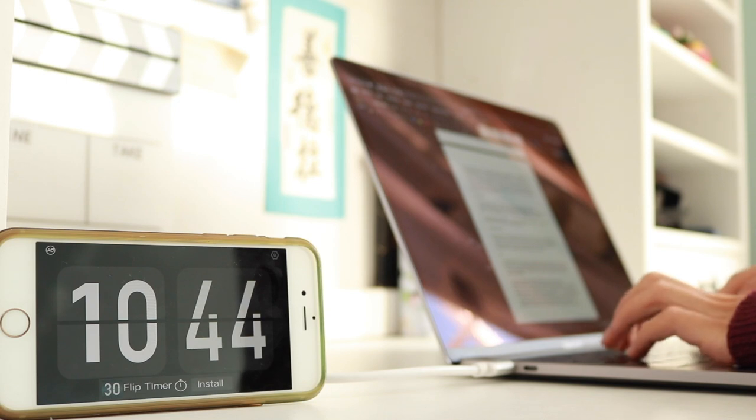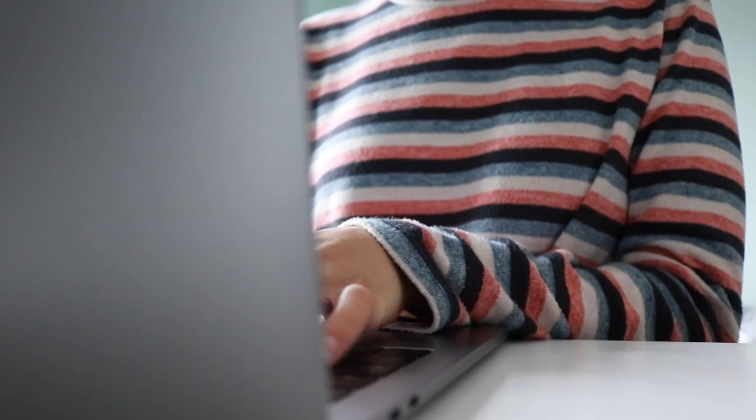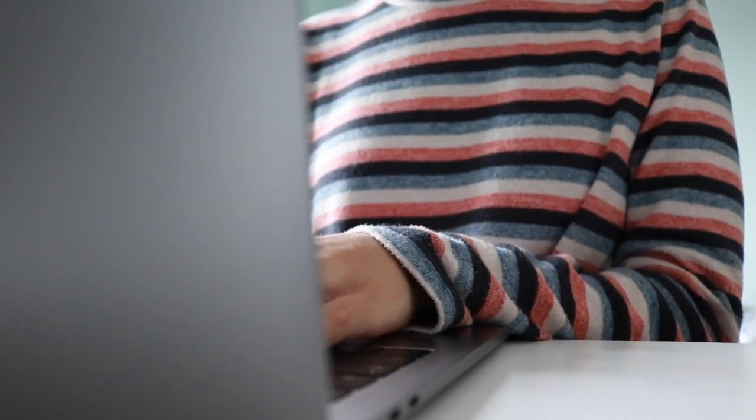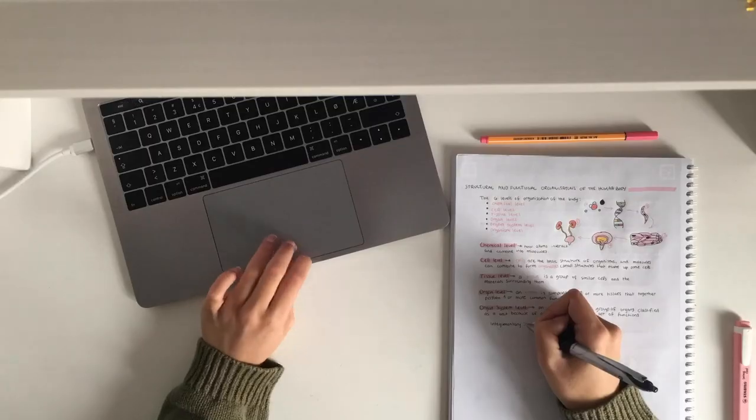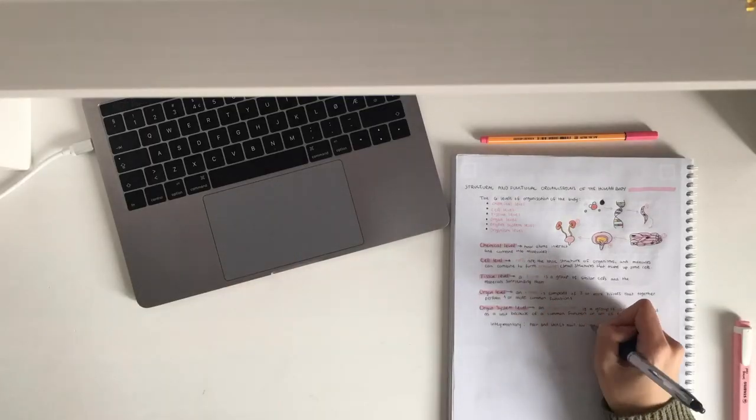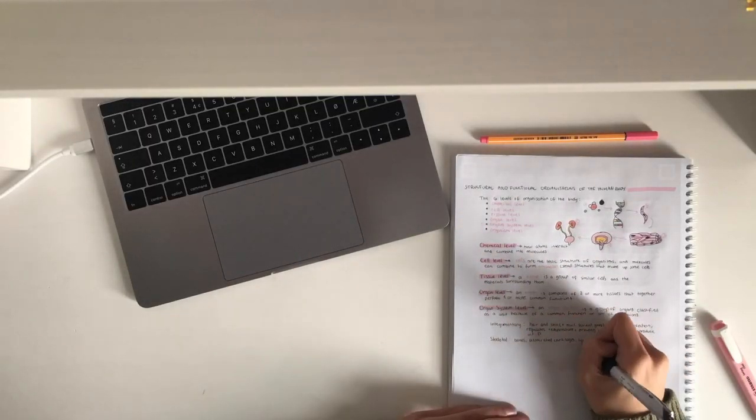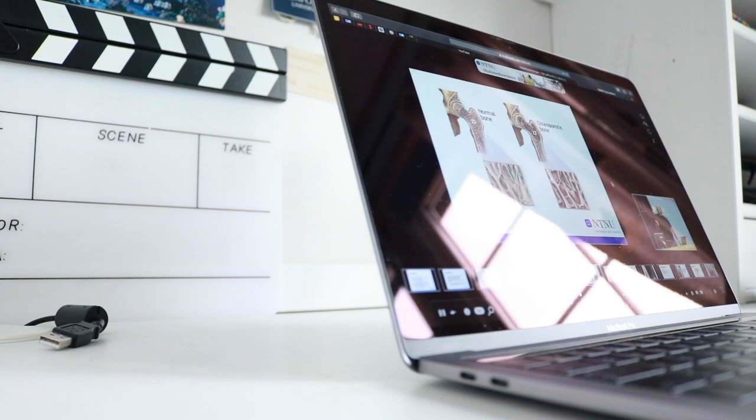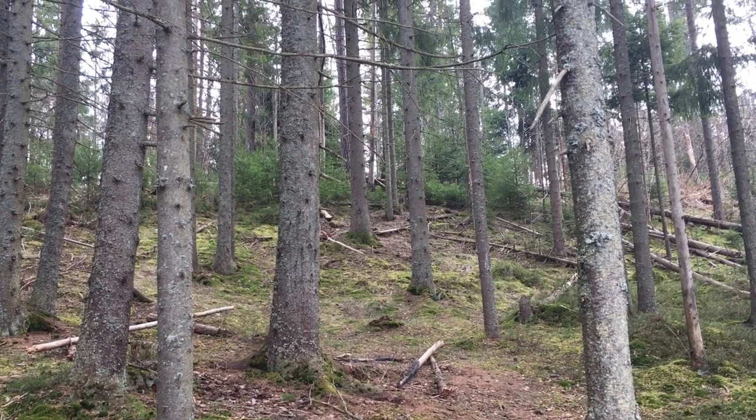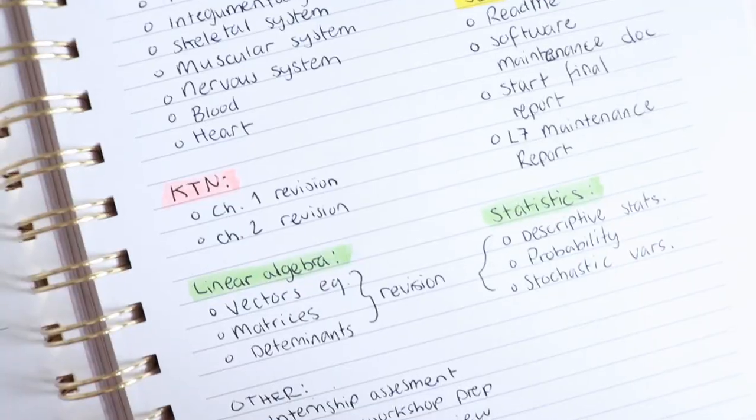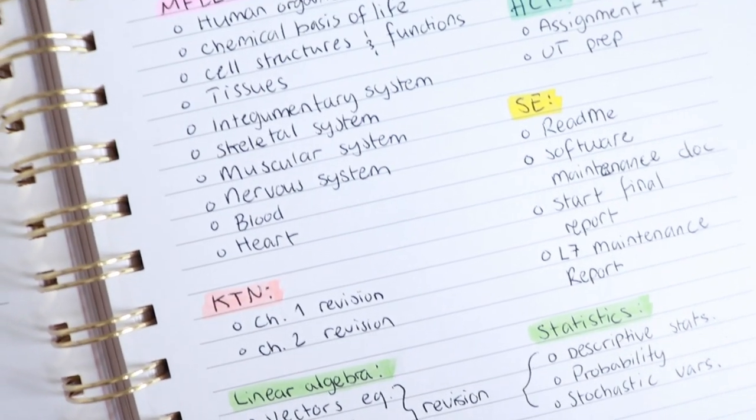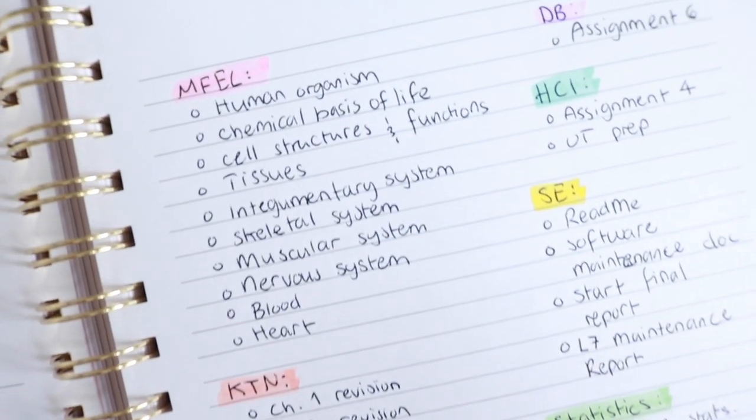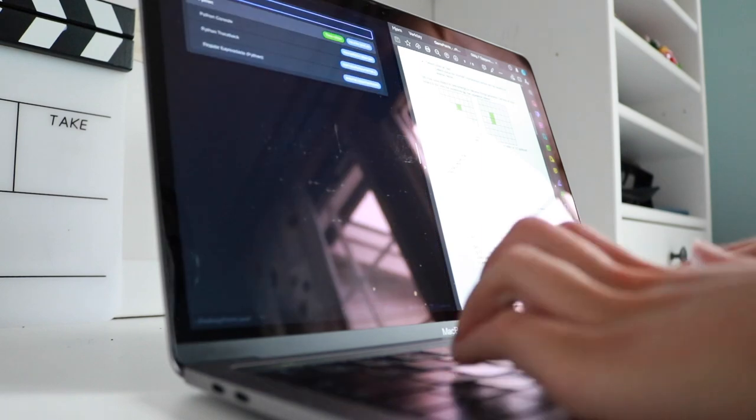That was everything for this video. These were my top tips for surviving online learning and adapting to online study or work from home. I hope you found this video helpful and can implement some of these tips into your own life.